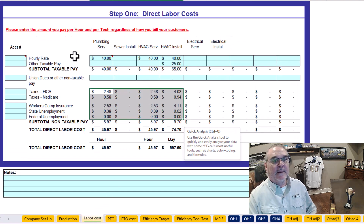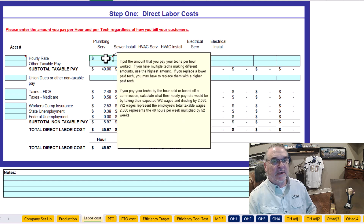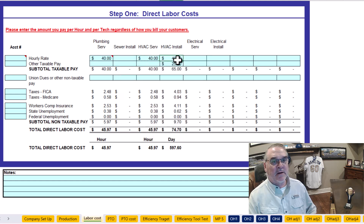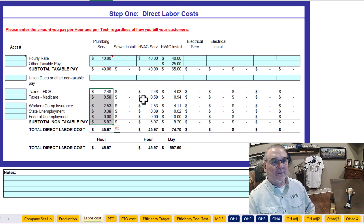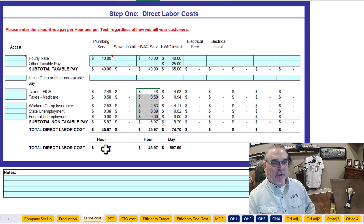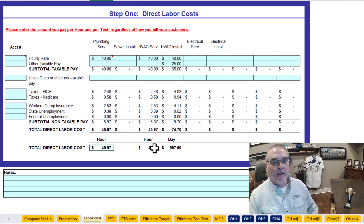I don't know what you're paying, so I just plugged in an hourly rate of $40 an hour, and then for the helper $25. And then it does all of the taxes, everything down through here, so you can find out what your true direct labor cost is every hour.